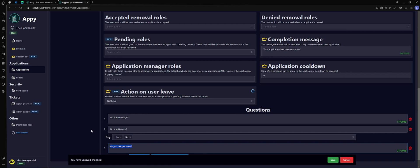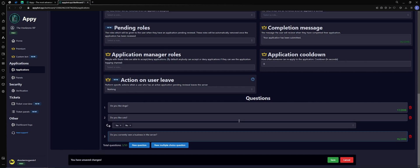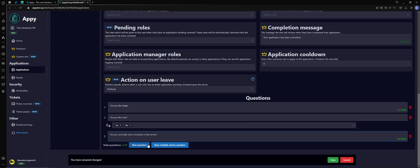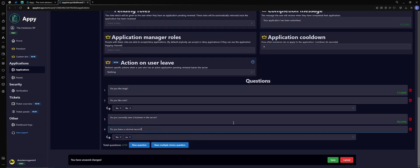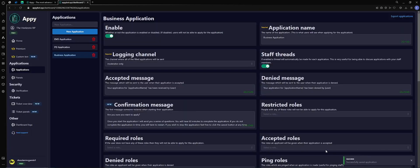So do you like cats, yes or no. We'll just add one more so you see how it works. This location, do you currently own a business in the server? Then you do new multiple choice and you can say do you have a criminal record and you can put yes or no. Once you get all your questions in there, you're all set, click save. Easy, right?